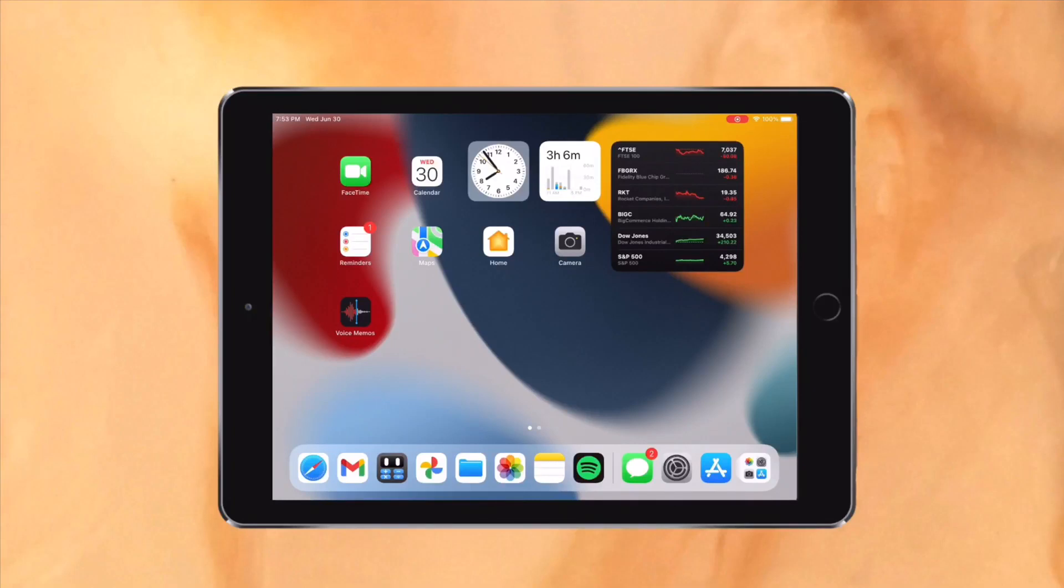Apple recently announced that the iPadOS 15 Public Beta is available, but how is it performing on the iPad Air 2 and what features are available?